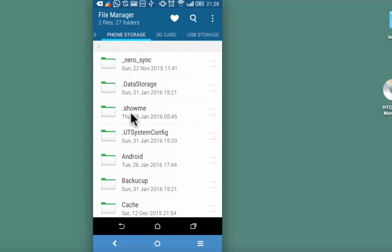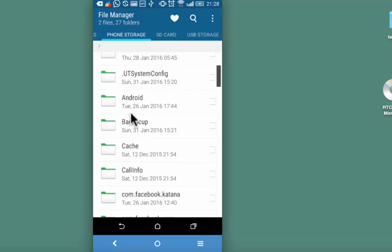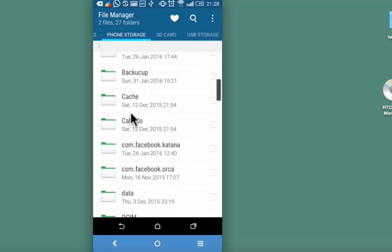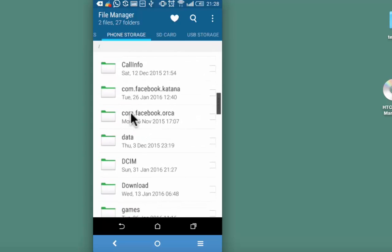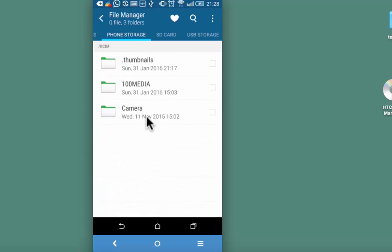I am going to identify a particular folder under DCIM. Here is the camera folder that I am going to hide.